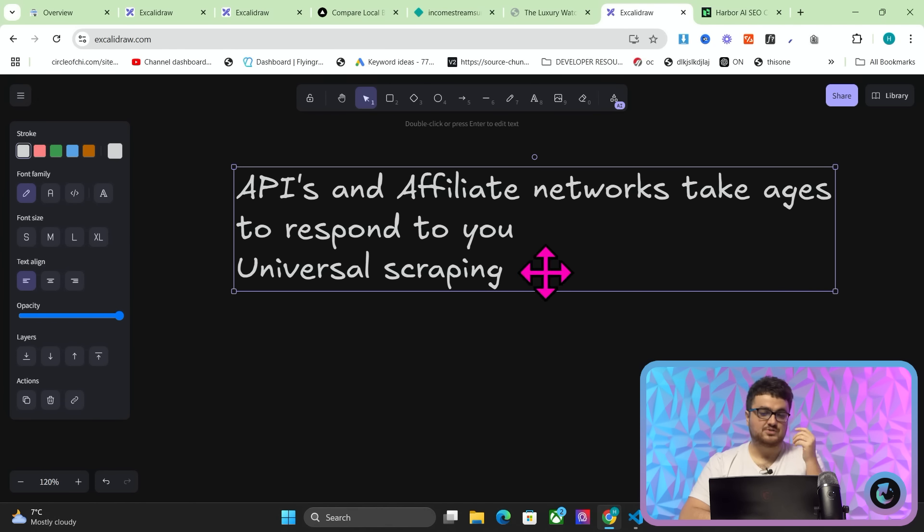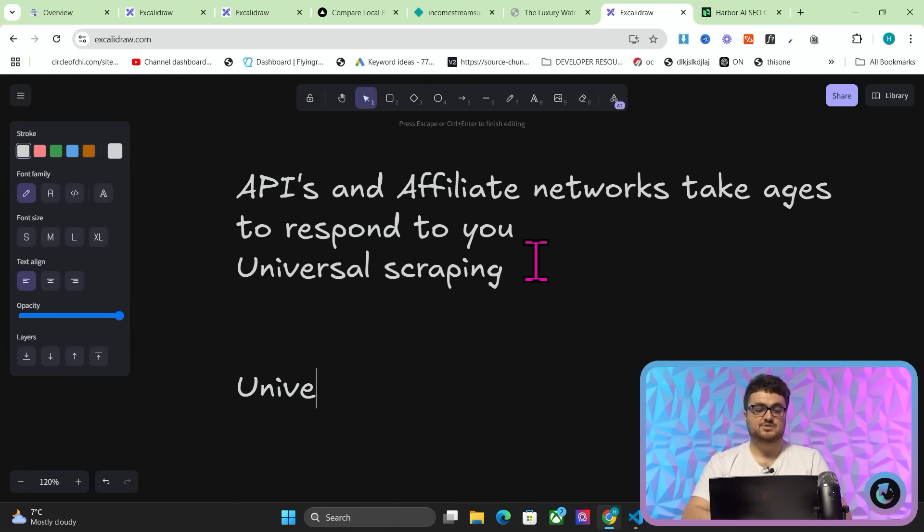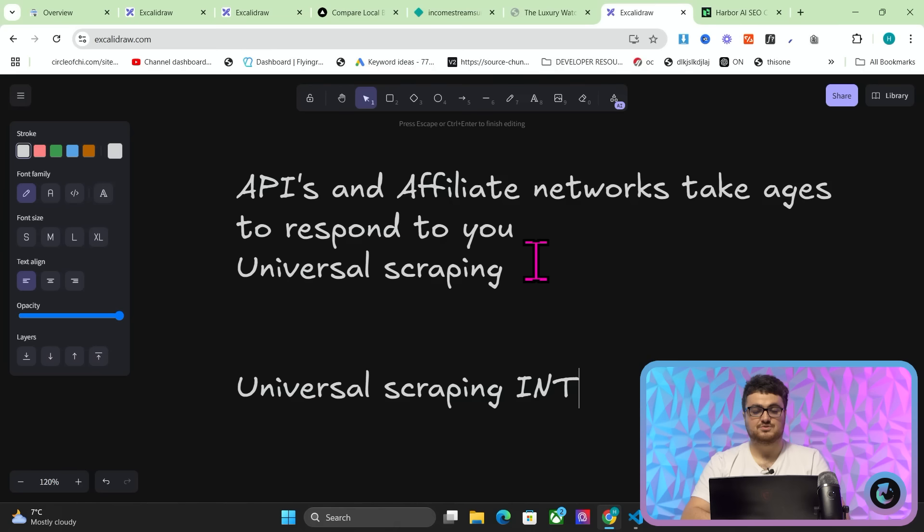So universal scraping is something that I had to actually figure out for harbour because harbour requires us to take websites that are on WordPress, on Shopify, on Wix, on Webflow, on all these different CMSs and scrape them for images and things like that. So I've actually learned about universal scraping already. This is slightly different. And this is something that I should have done in harbour originally, but I never actually did.